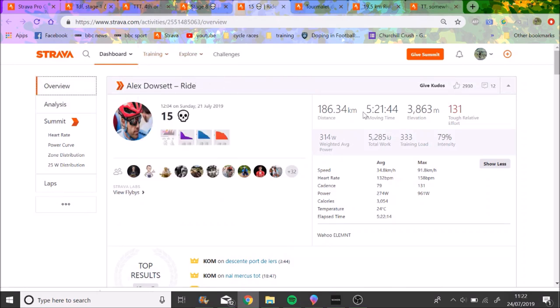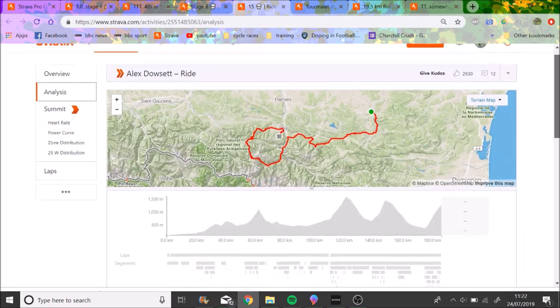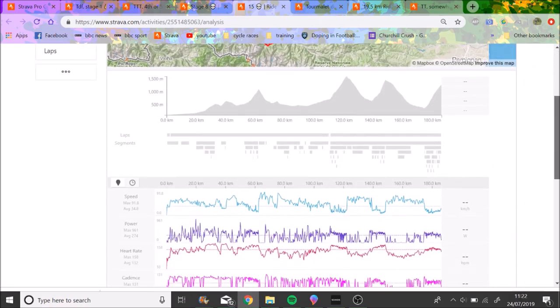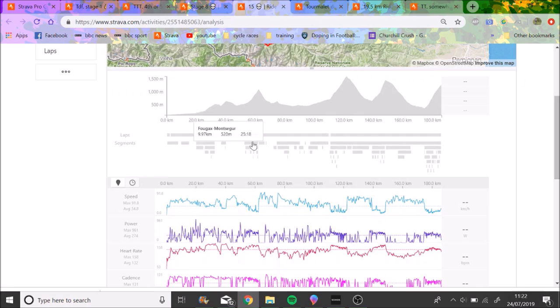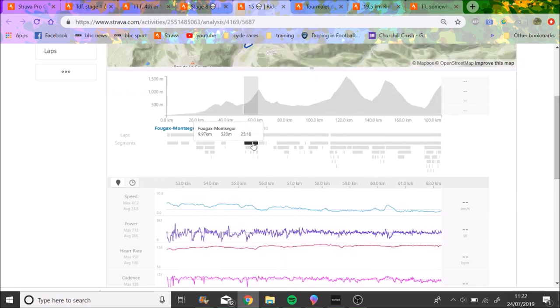So yeah, we'll go back to stage 15. Again, 5 hours 20 in a saddle, 314 weighted average power, 330 normalize. So you can see the workload that they're getting on, 300 to 400 TSS every single day. And the first 10 days they didn't have a rest day, that's tough, that's really, really tough.